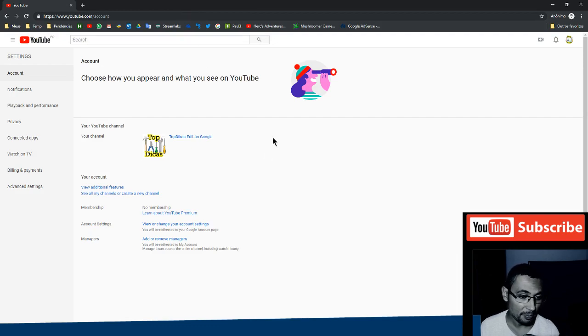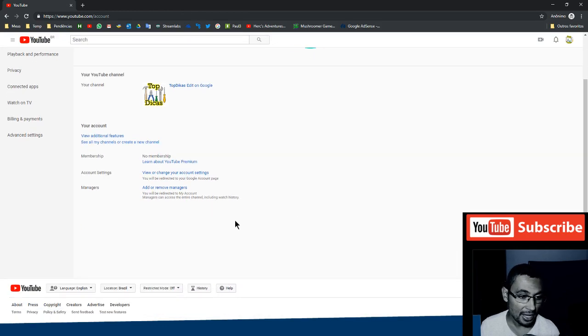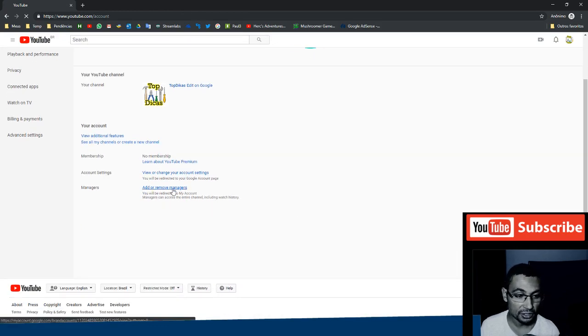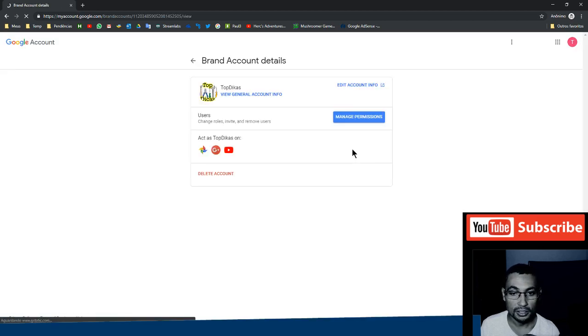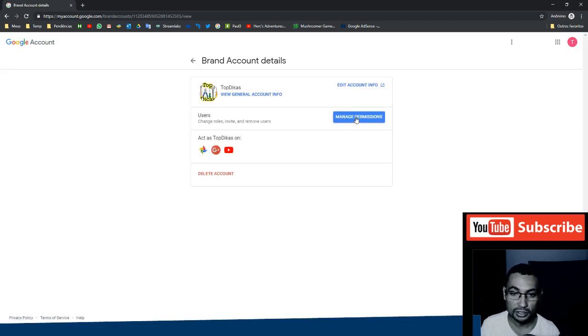Next step is add or remove managers. Click on it. Now click on manage permissions.